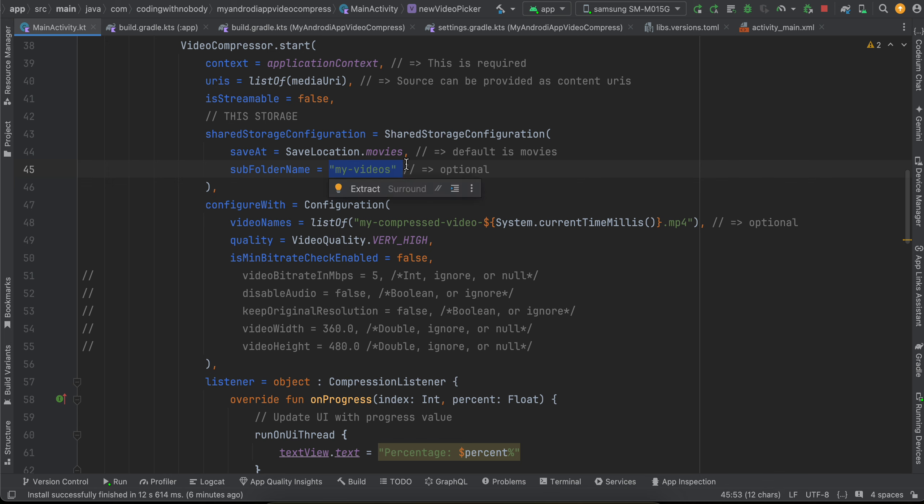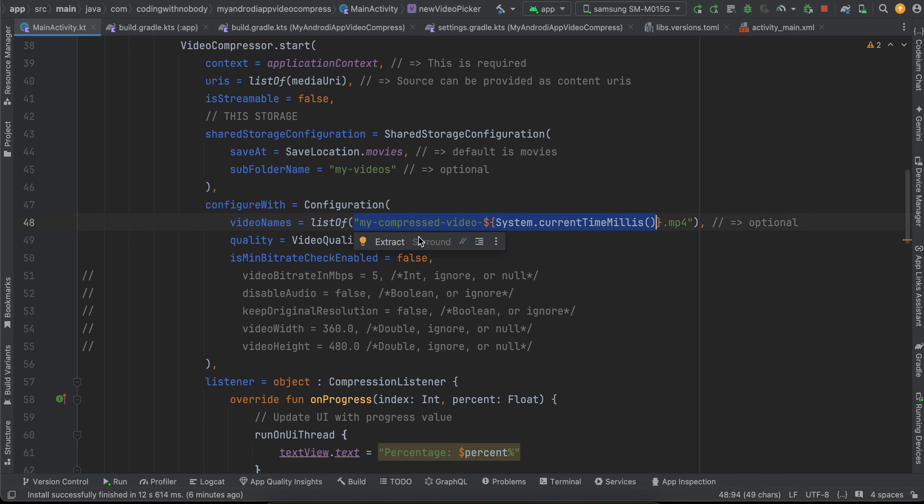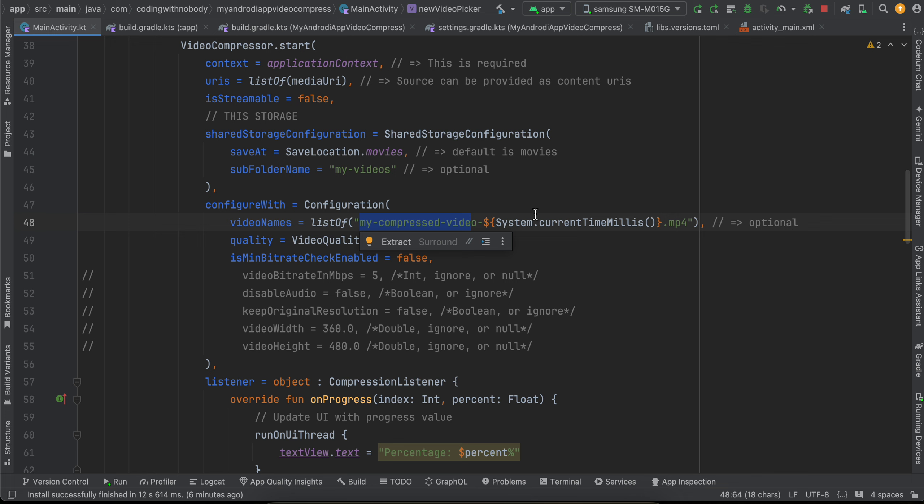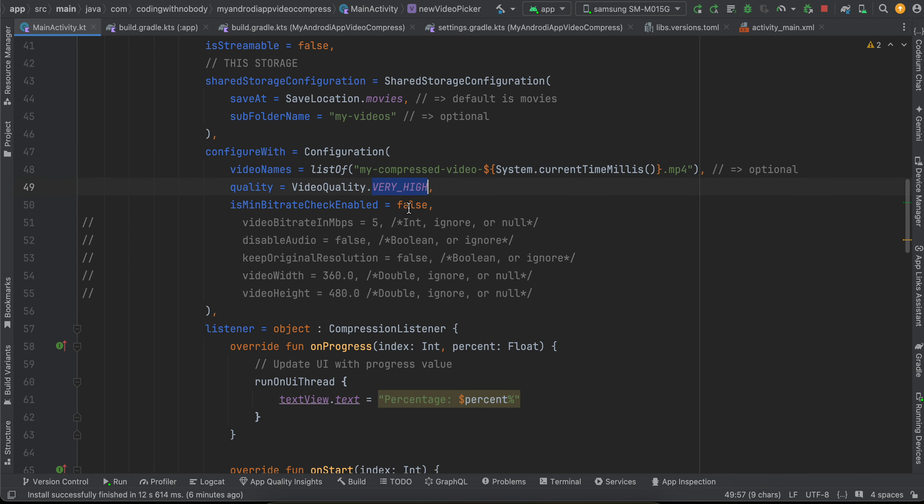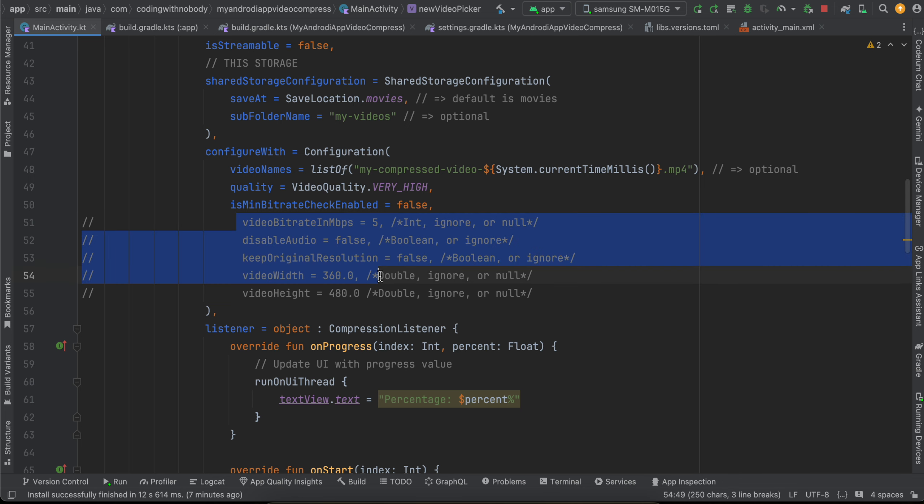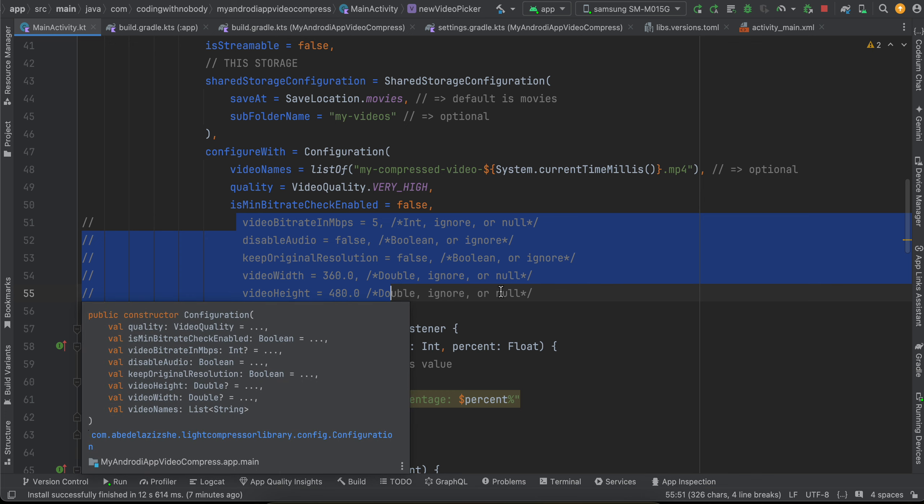And here I have taken one configuration. So this is what should be the name of the file, right? So here I have named it as my_compression - you can name it whatever you want - and I have also appended timestamp so that each file is unique. Then quality, I have kept it as high. Is min bitrate checked, I have kept it as false. When I kept it as true, it was throwing me an error. So you might have to play around with this. I think typically false would work. There are other parameters as well, so if you want you can change this if you feel like.